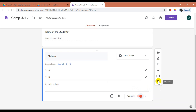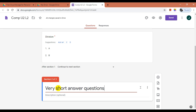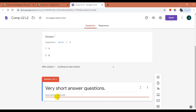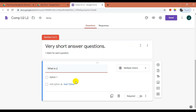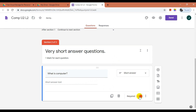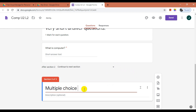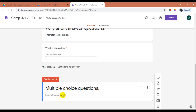Now let us add the next section. To add a section, click the Add Section button. I will rename the section as Very Short Answer Questions. We can add a description, which is optional — let me add 'One mark for each question' as description. Next, add a question. For example, let me add 'What is computer?' Then change the question type to short answer and mark it as required. Let us add one more section. Click Add Section and edit the section name as Multiple Choice Questions. In the description, I will add 'One mark for each question.' Now add a question.